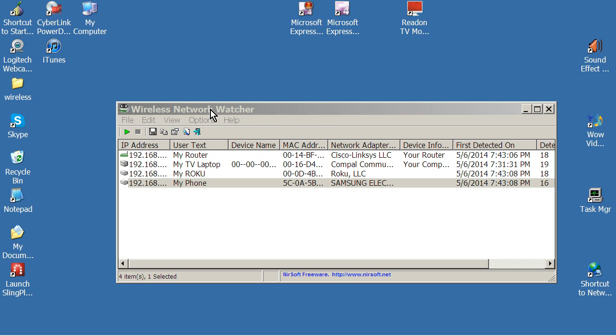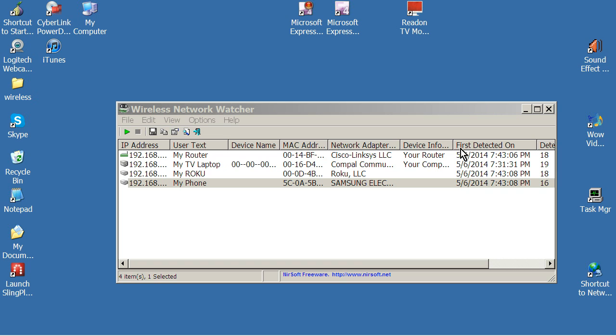So now that you've downloaded this program here, Wireless Network Watcher, very simple and easy and installed it, it's going to come up and scan and you're going to immediately see your IP address, the MAC address identifier, and information about each device on your network.